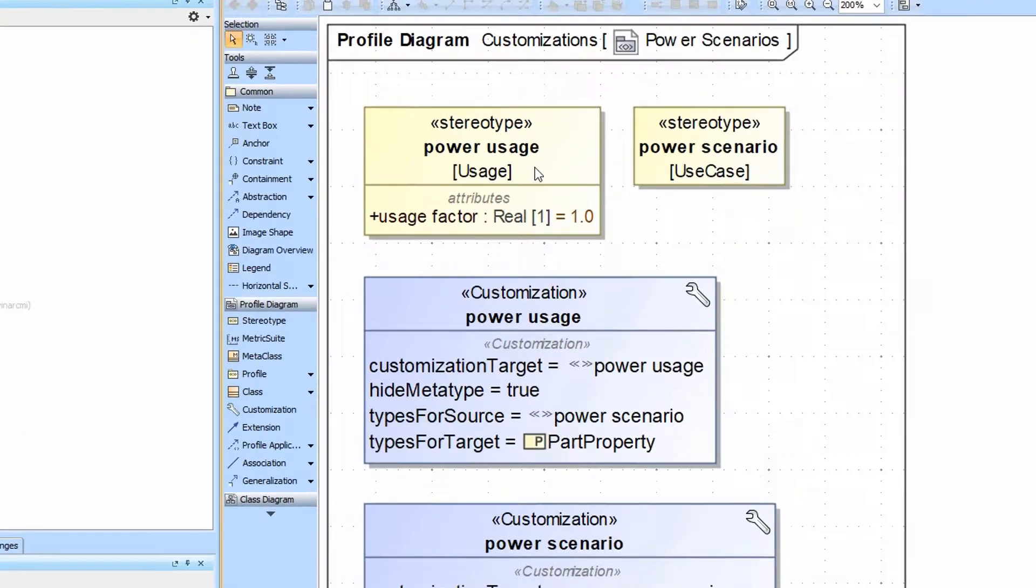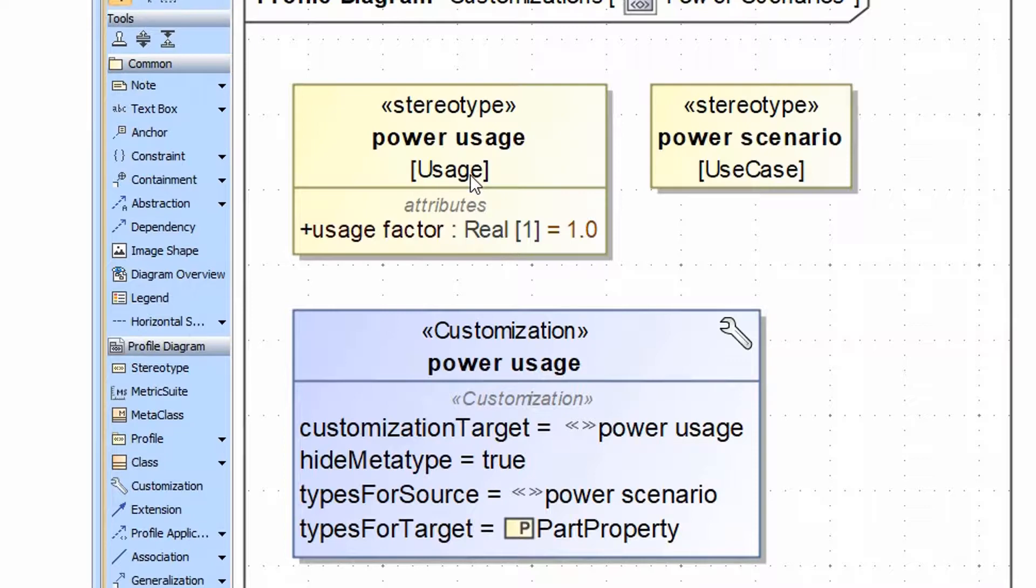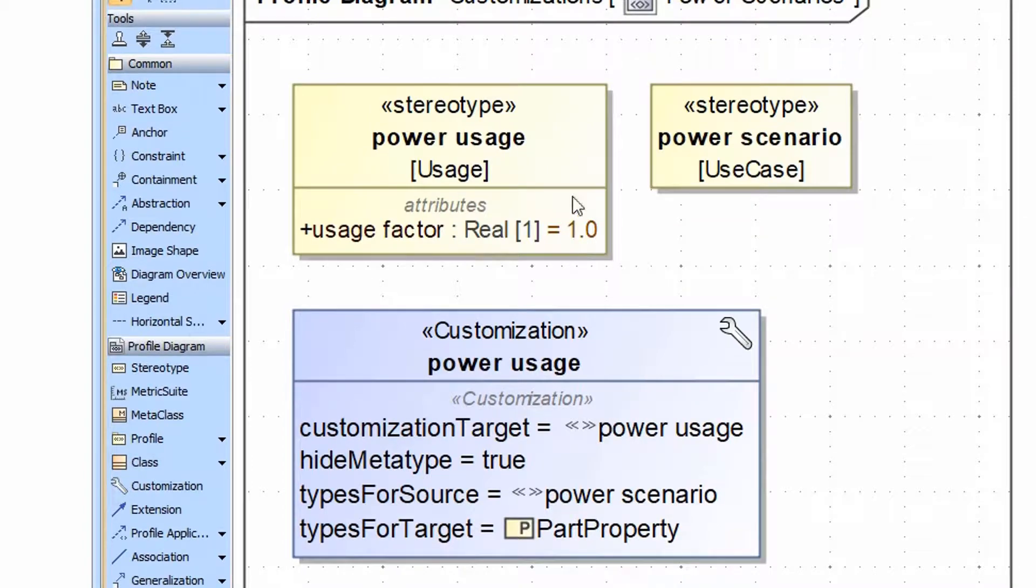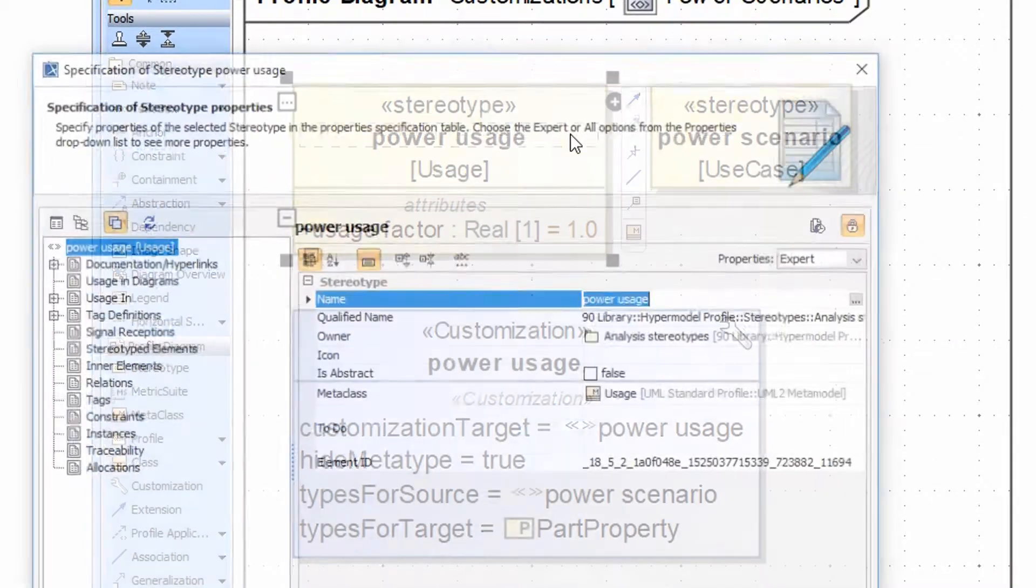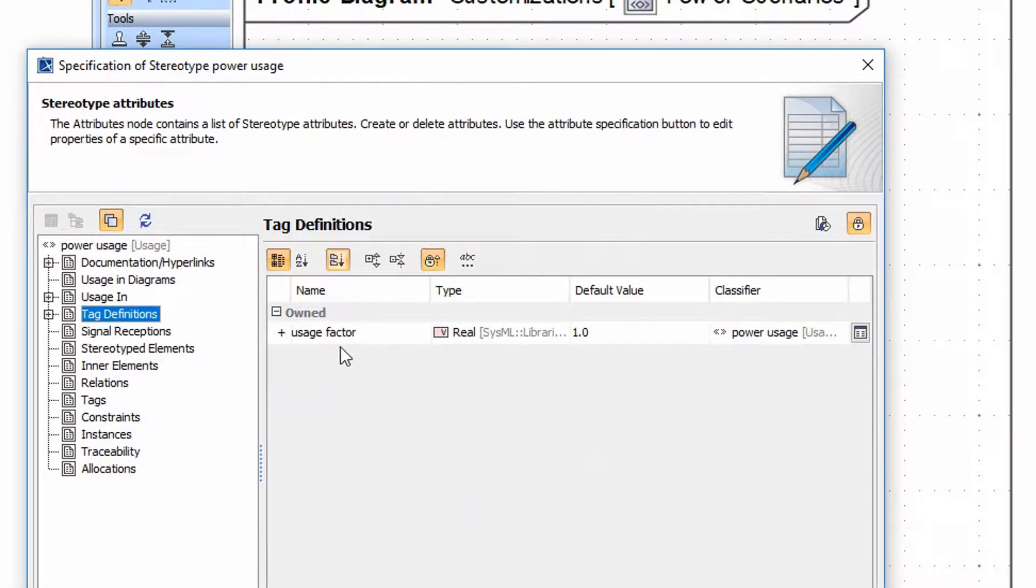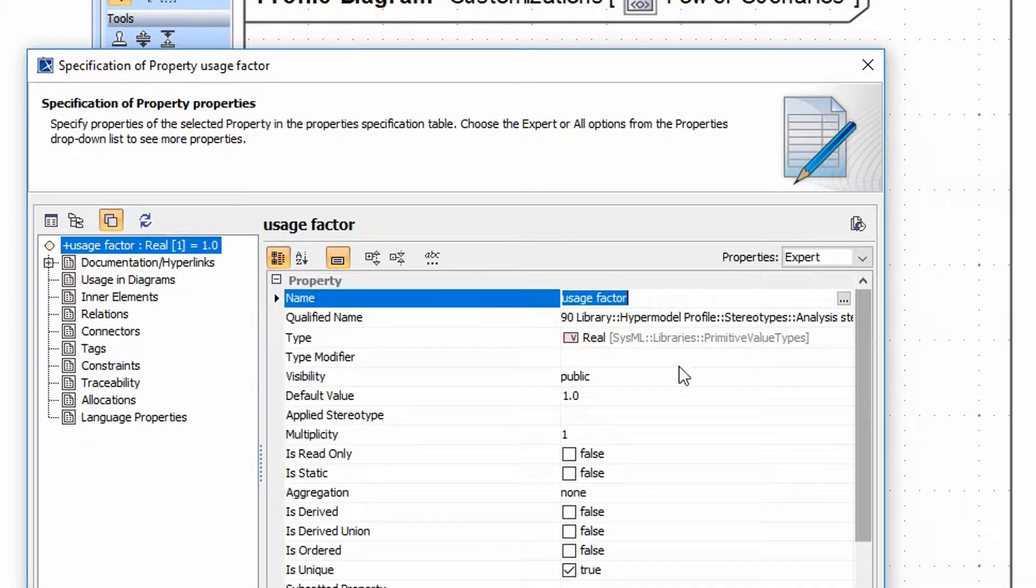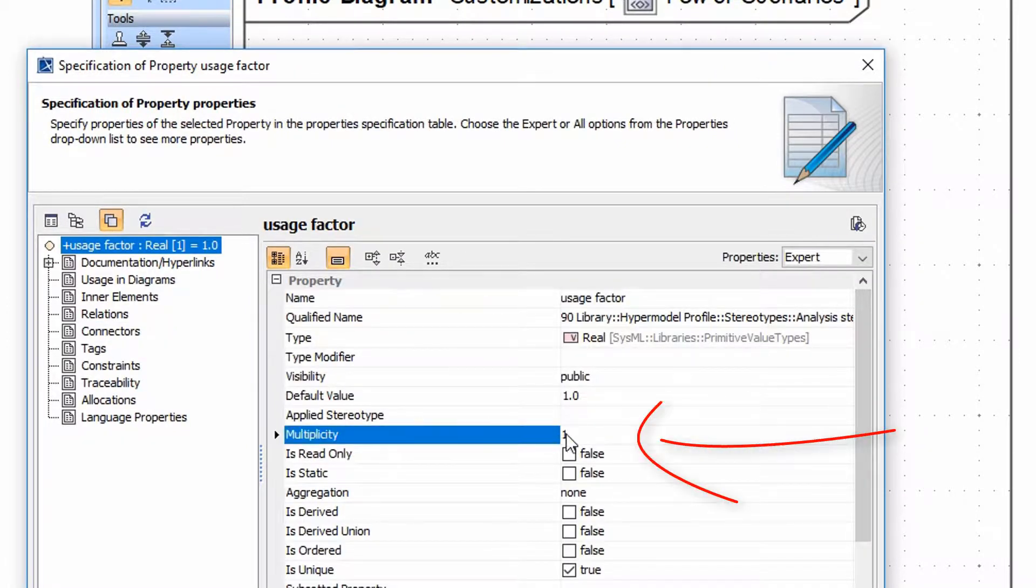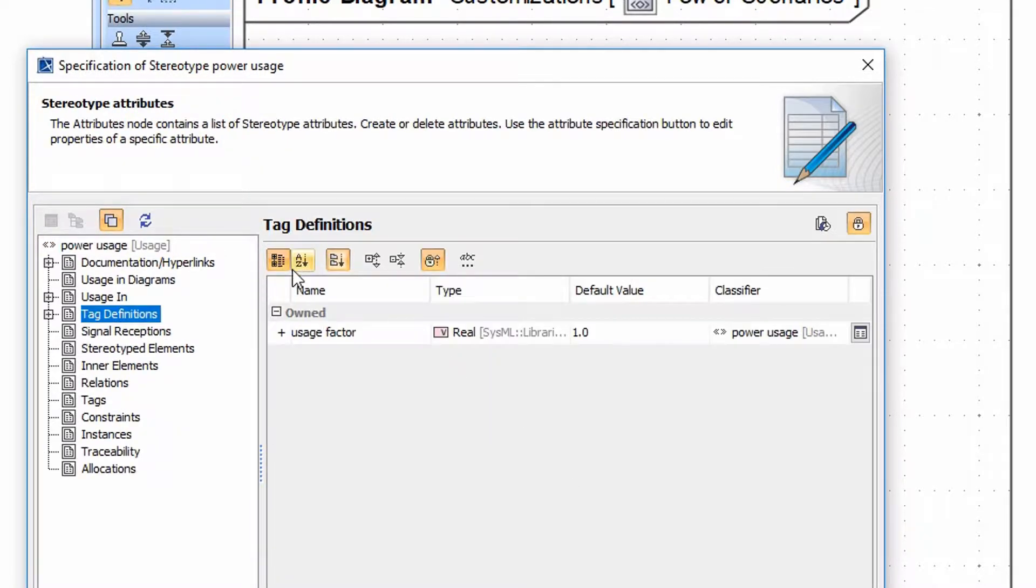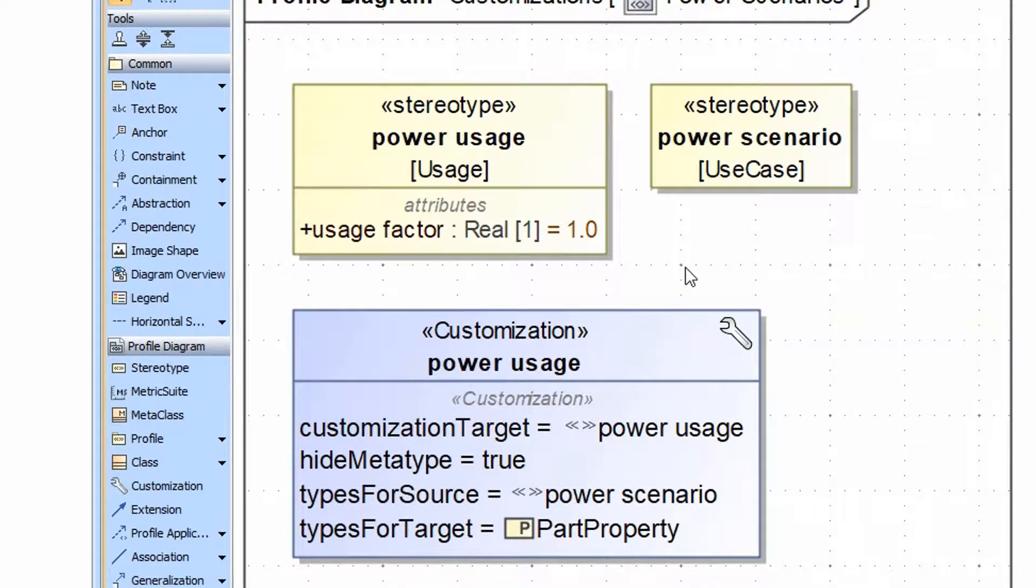So let's look at this first. The first thing we have created is the power usage stereotype which stereotypes the usage relationship and adds this usage factor relationship, which is a real number with a default value of 1. To ensure that these are created and set to the default automatically upon creation, we have set the multiplicity for this tag to 1. Therefore when the relationship is created, the power usage is created, it automatically populates that with 1 by default.